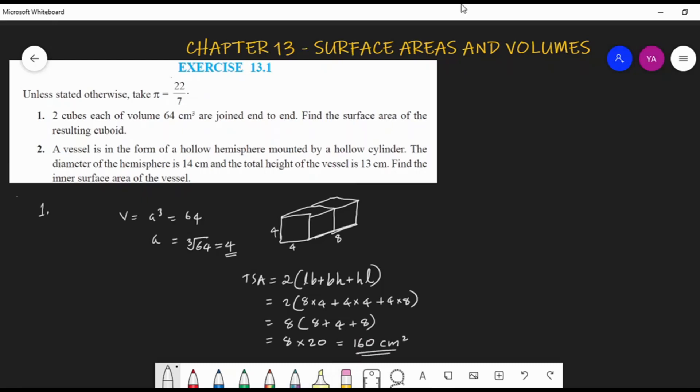So the total surface area of the resulting cuboid is 160 cm². Now look at question number two: a vessel in the form of a hollow hemisphere mounted by a hollow cylinder.